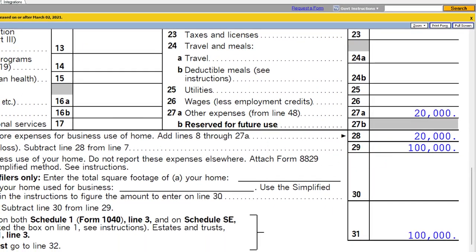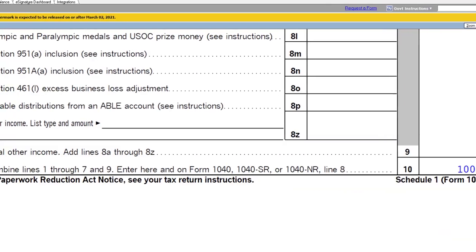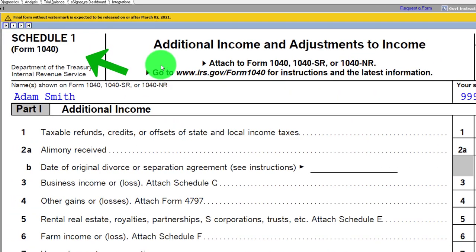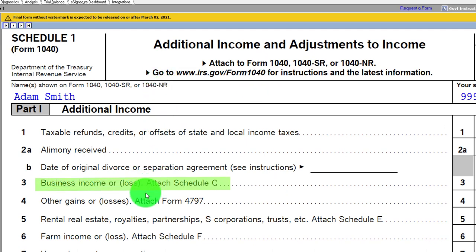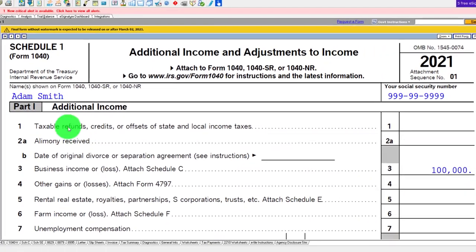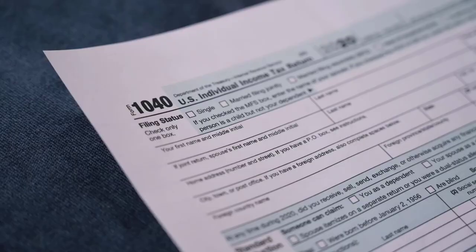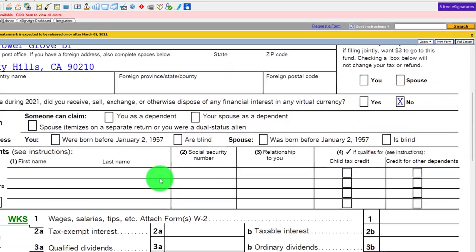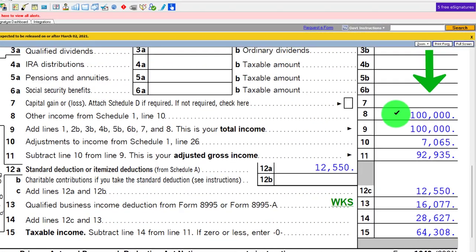Then rolling into Schedule 1 — additional income and adjustments to income. We're rolling in here line 3 from the Schedule C, that $100,000. Then rolling into page 1 of the Form 1040. Back up to the 1040 — there's the $100,000. We also have to deal with the self-employment tax.